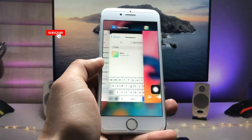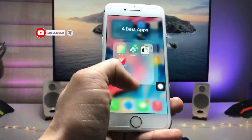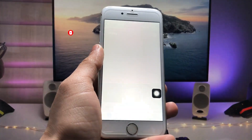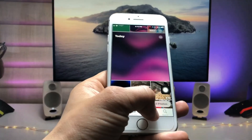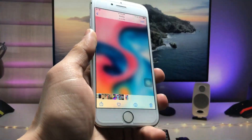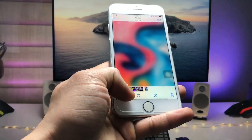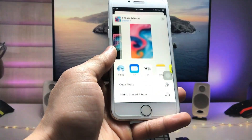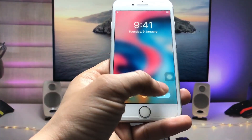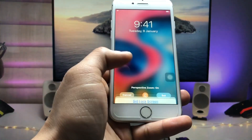Once you are happy with the blur level, click on the Save option to save the wallpaper to your Photos app. Now go and open the Photos app on your iPhone. You will see the blurry wallpaper there — tap the Share option and select Use as Wallpaper.